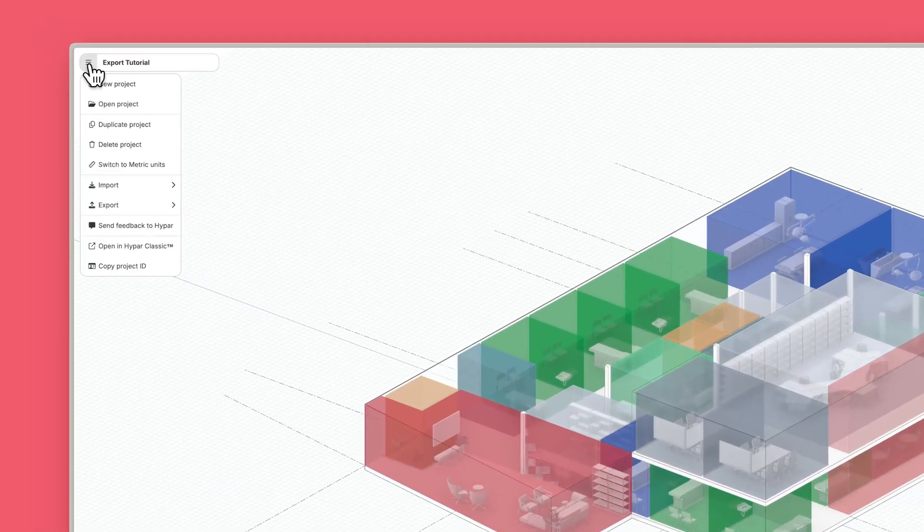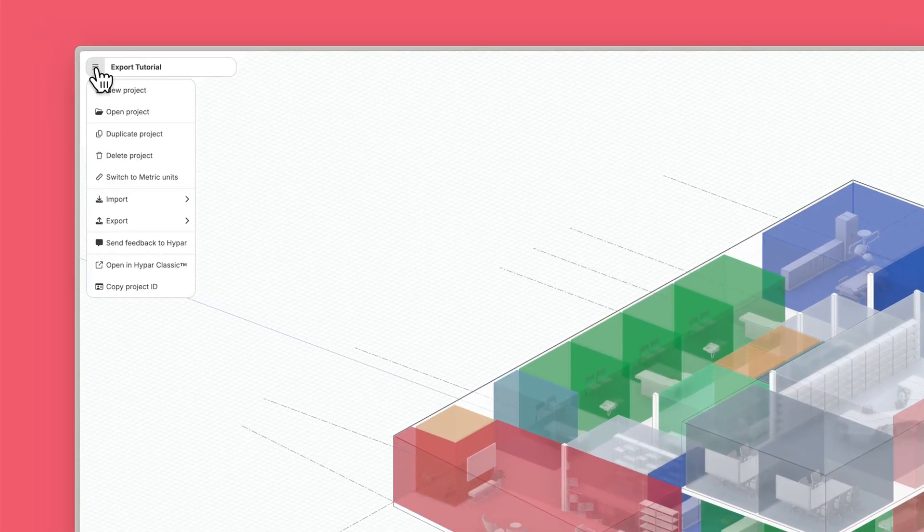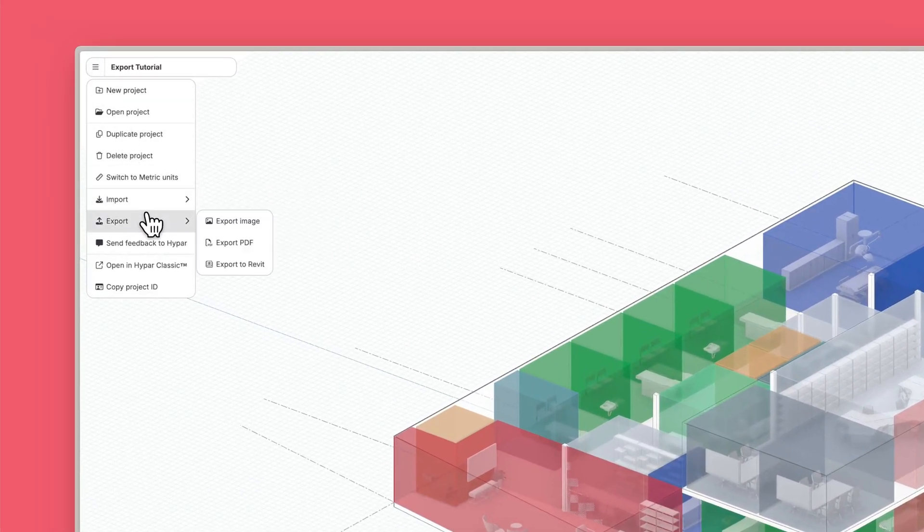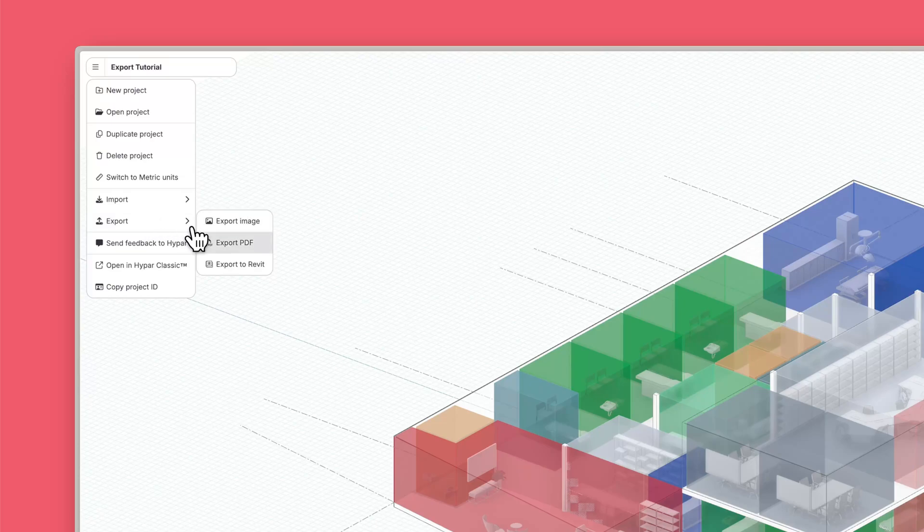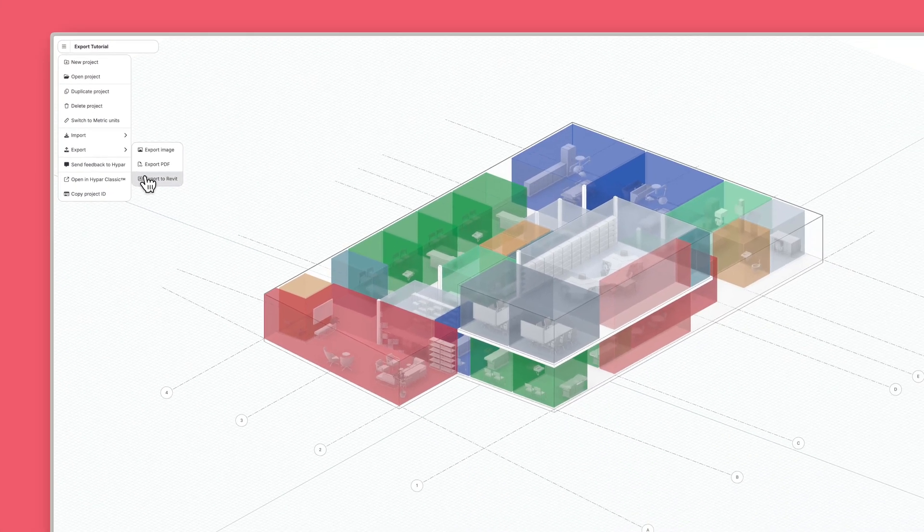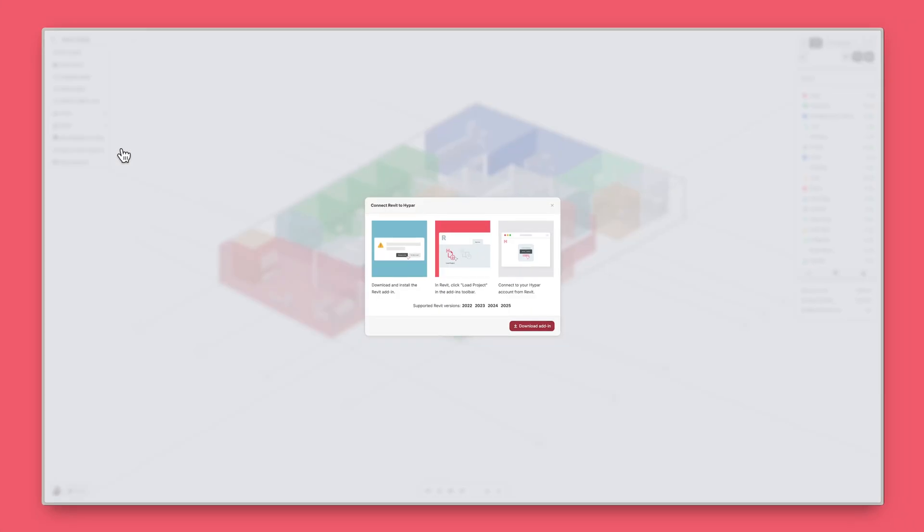To bring your model into Revit, you'll need to install the add-in. To do so, go to the main menu, click Export, and then select Export to Revit.